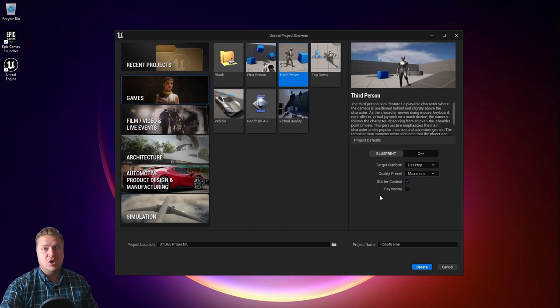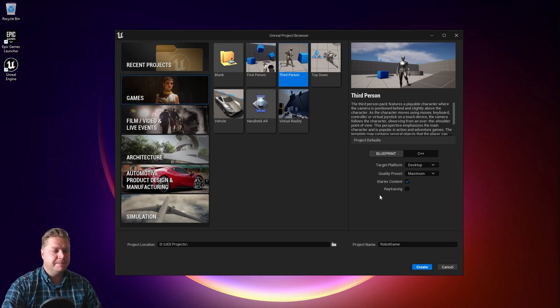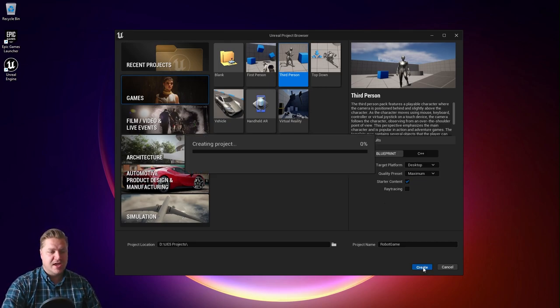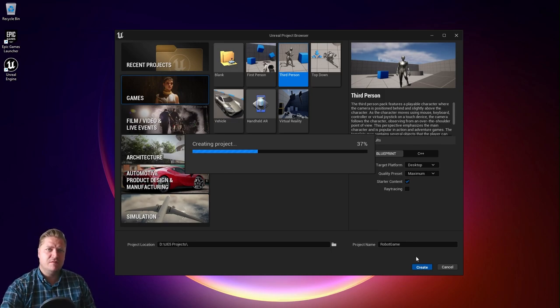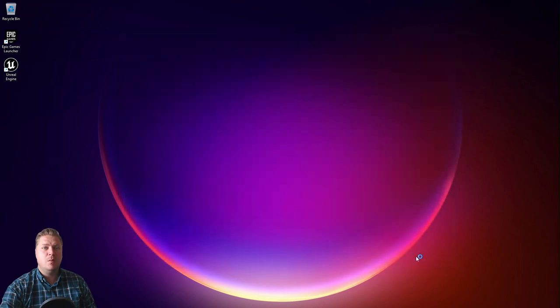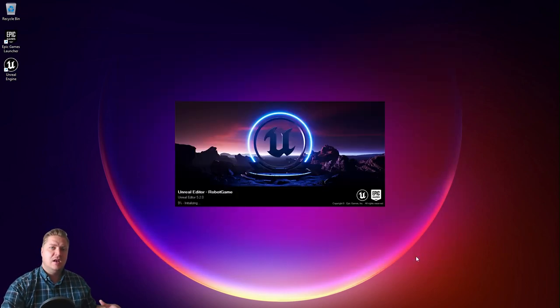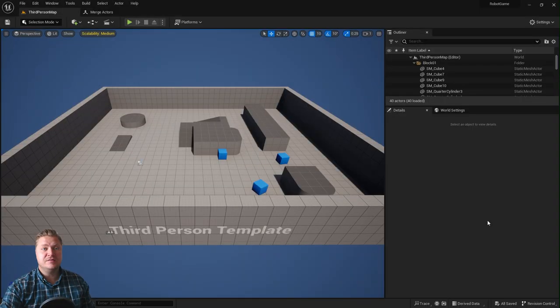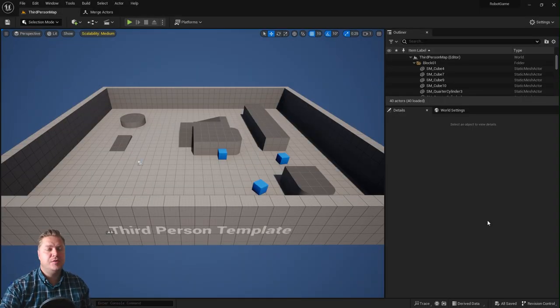You might choose somewhere else on your PC, but I'm going to keep it there. Then we can click on create. This will now do some stuff - it's going to copy some files over, set the project up, put it where we asked it to, and then when we're done it will put us into the level editor. The level editor has now opened. This is the default screen you will see in a new third person project in Unreal Engine 5.